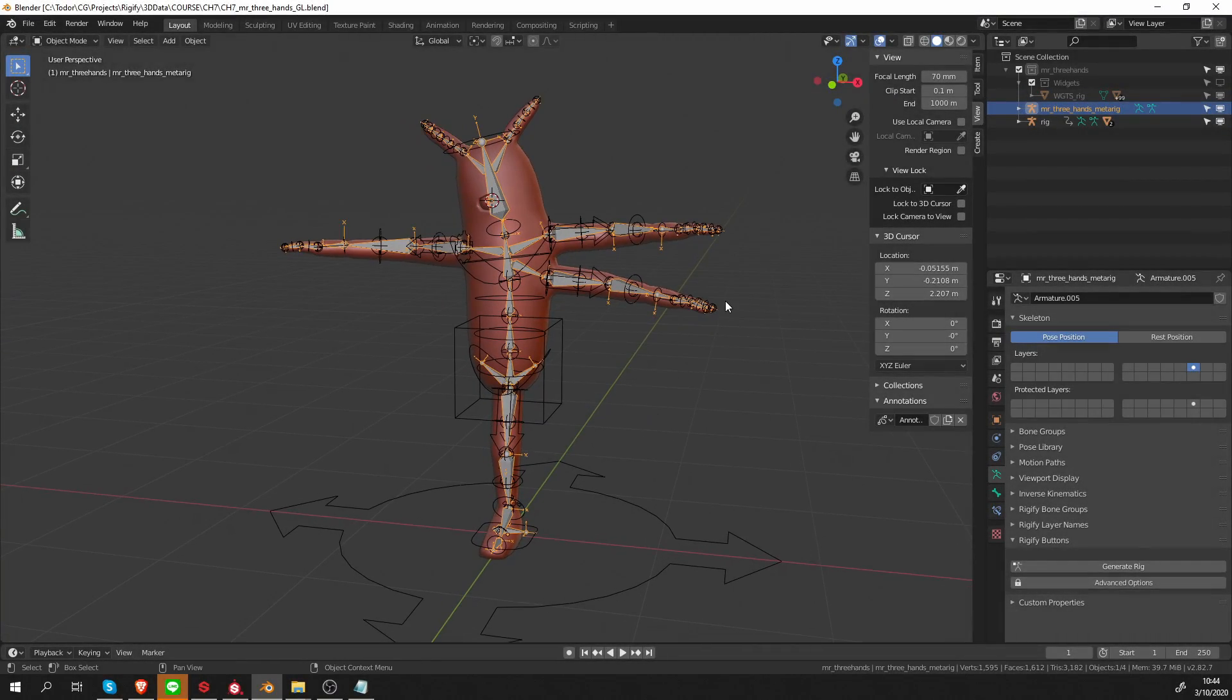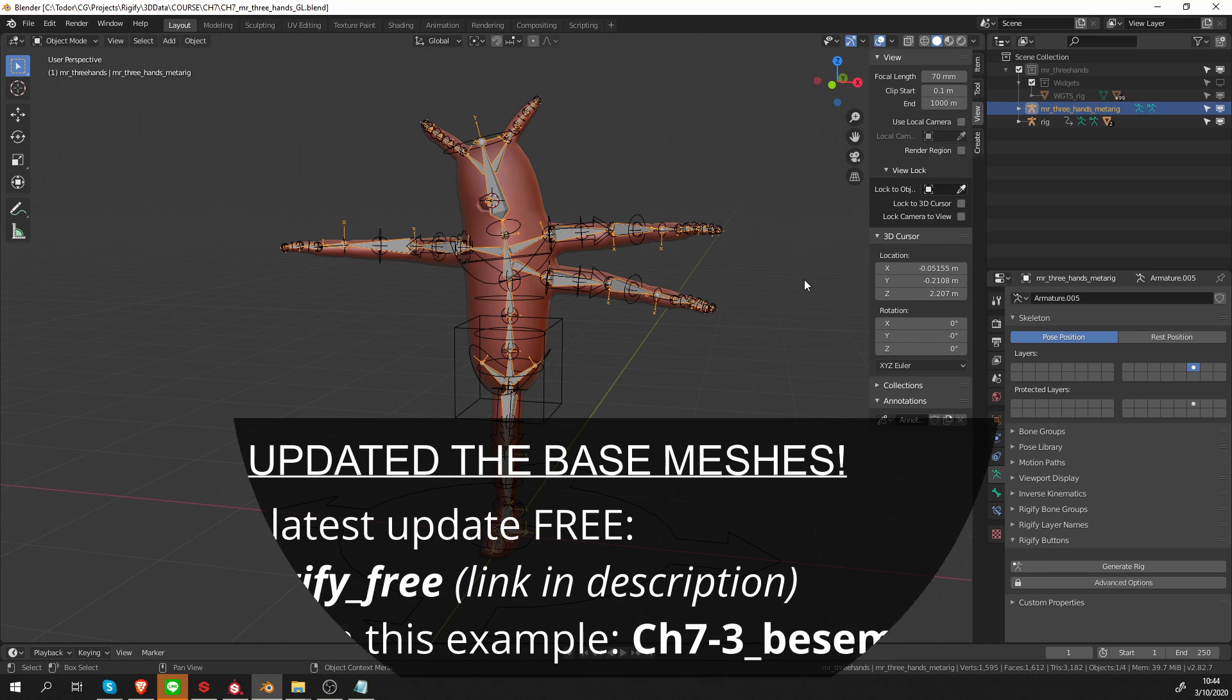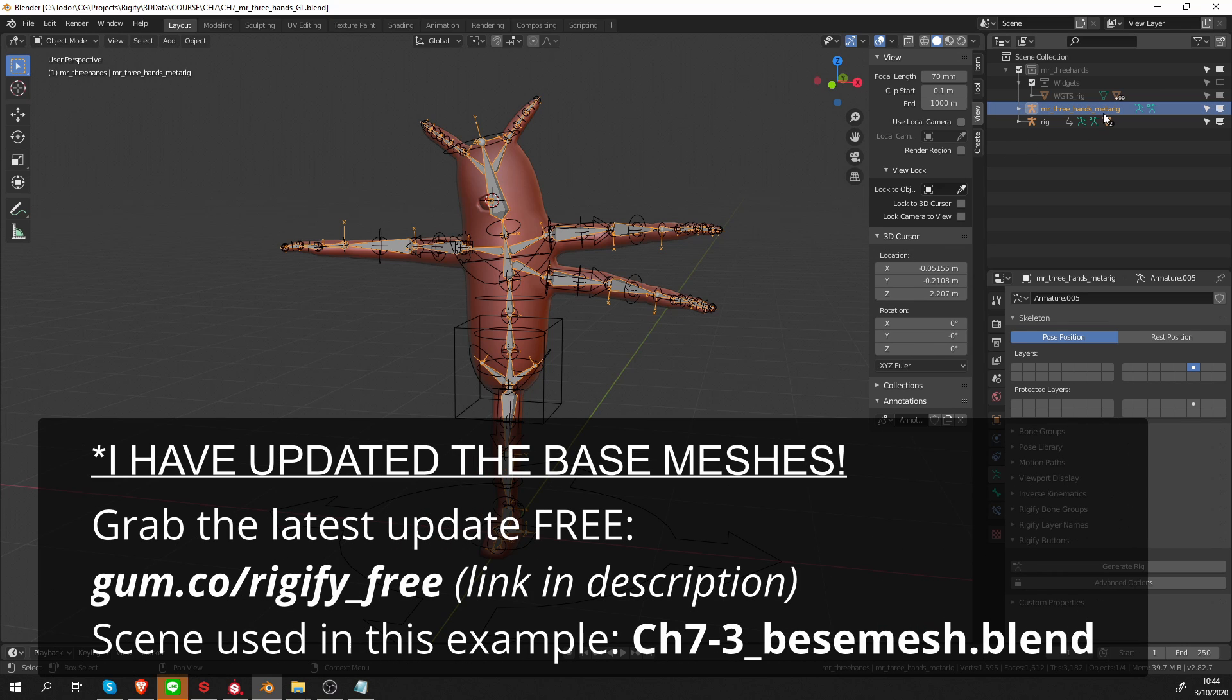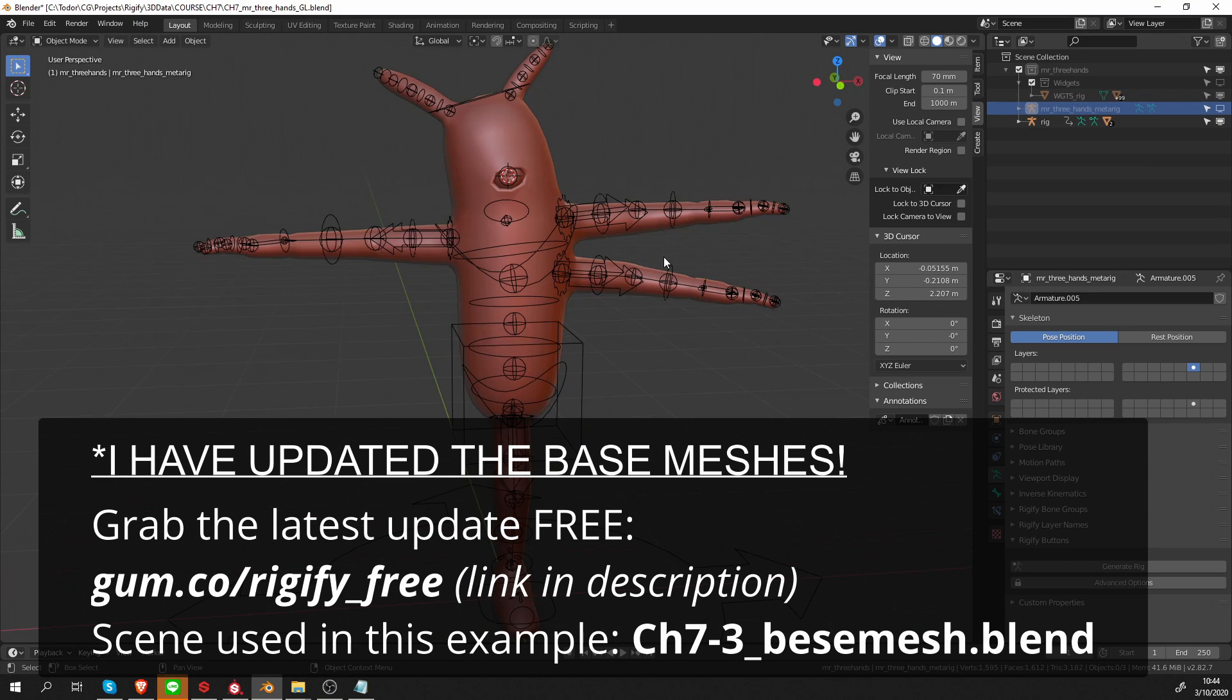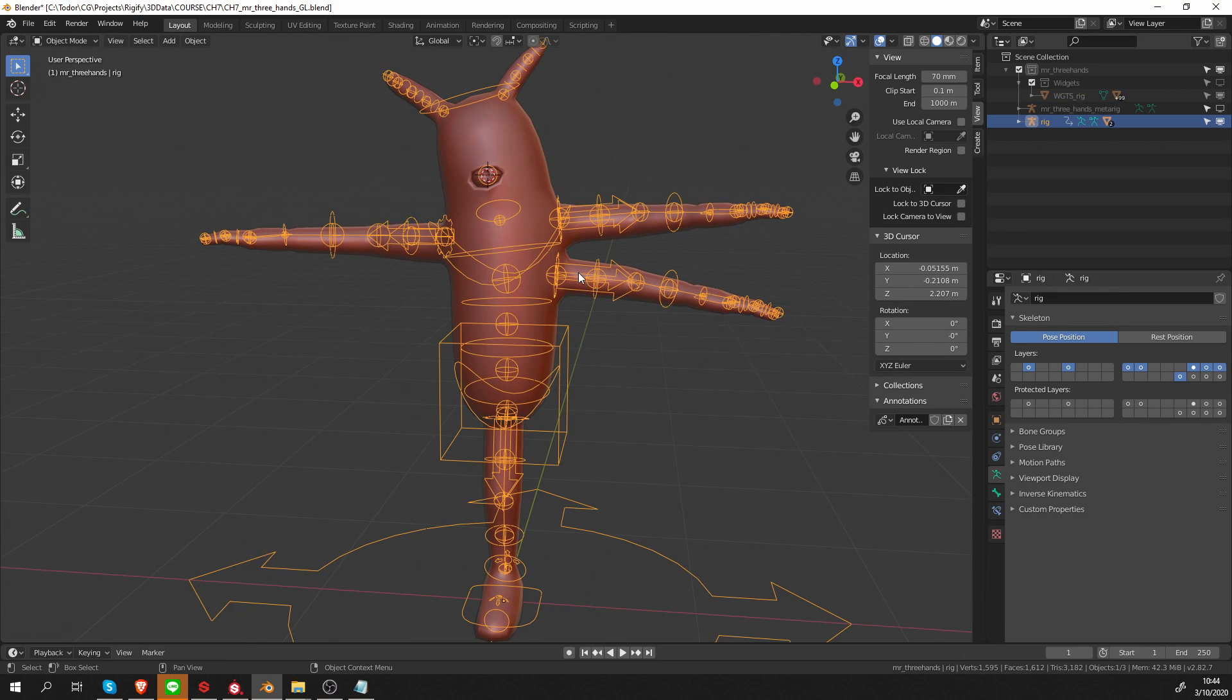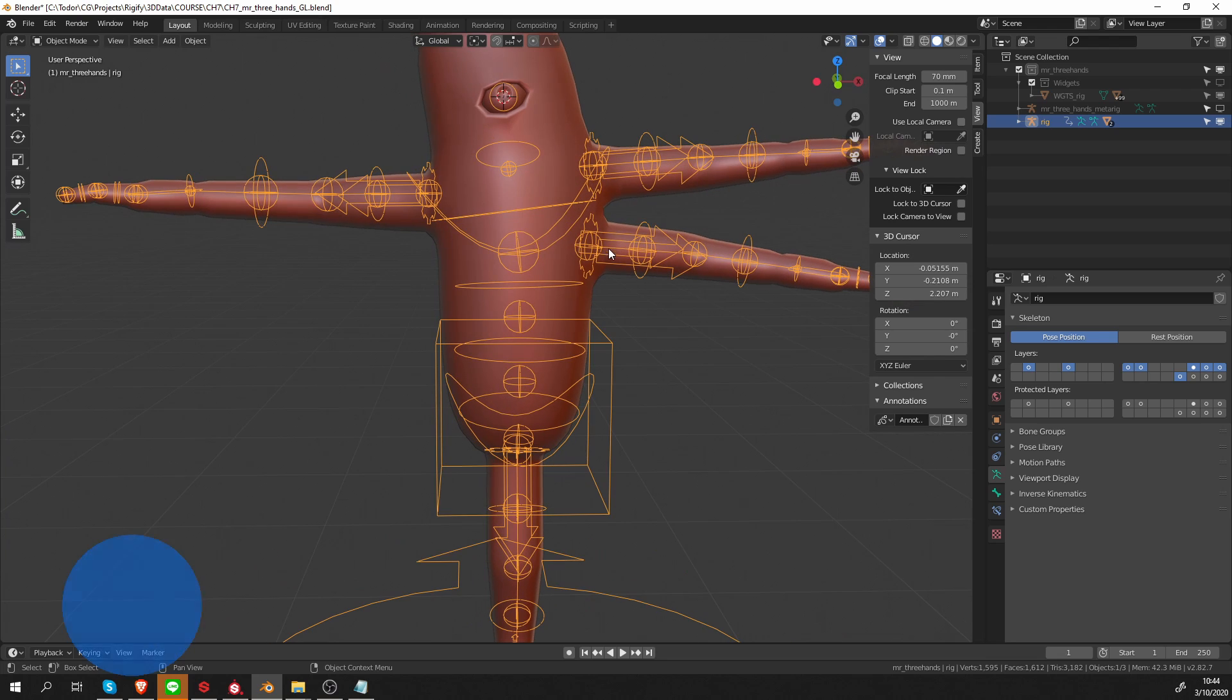OK, here is our friend, Mr. Three Hands. The metarig is displayed, so let's hide it and let's focus on the final rig.